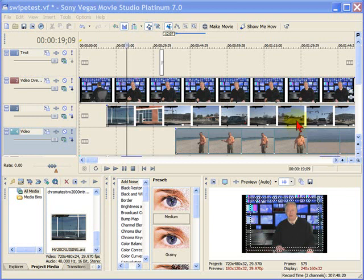Now, on my timeline here, I have three different video tracks, and I can have up to four in Sony Vegas Movie Studio and an unlimited number in Sony Vegas.